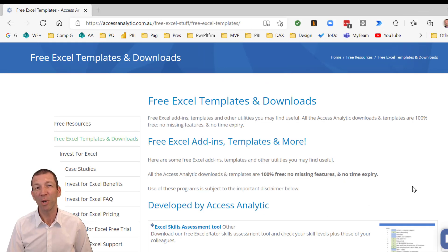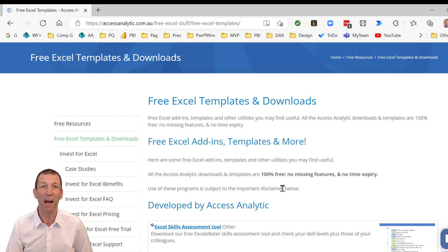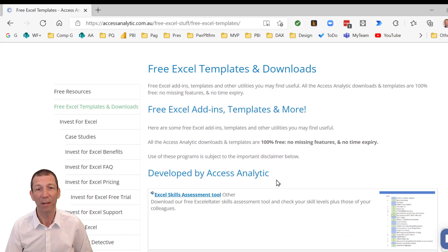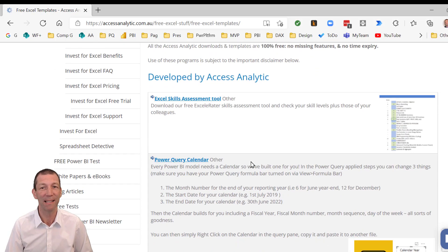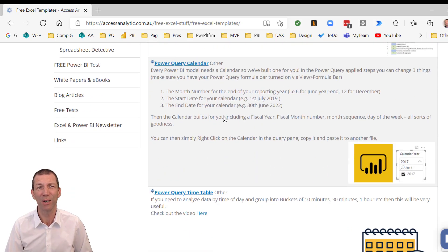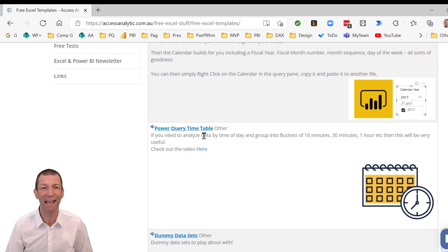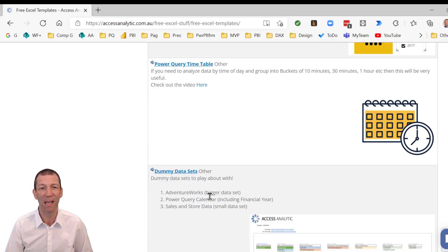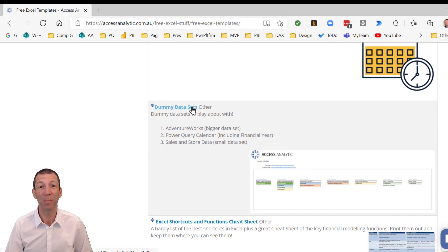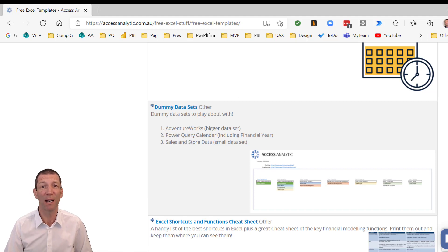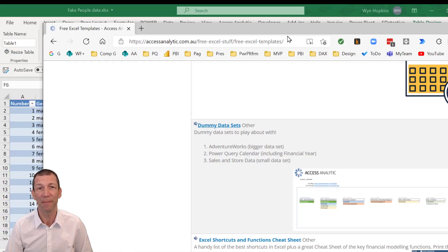So I'm going to use some fake data for this exercise. You can download it from our Access Analytic free templates and add-ins. All sorts of useful things in here like Power Query calendar, timetable, and some dummy data sets. So I'm using the fake people data dummy set from this section. I'll put a link in the notes.